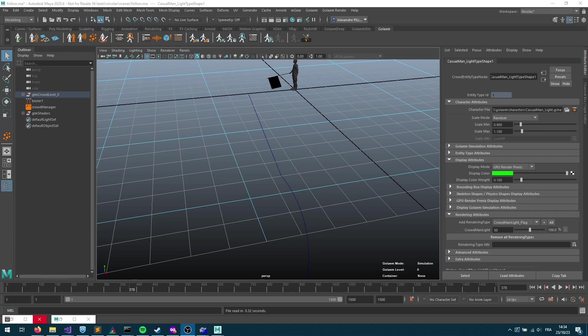Hey there, welcome to this new Golaem tutorial which will show how to use a go-to behavior combined with a motion behavior.